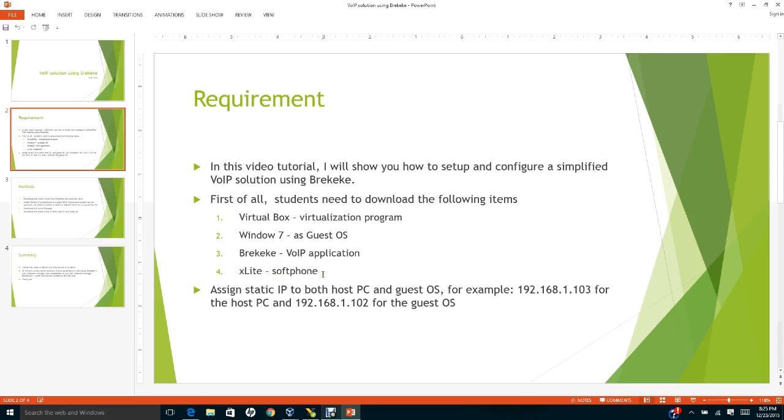We're going to install X-lite in the host PC and in the guest operating system.